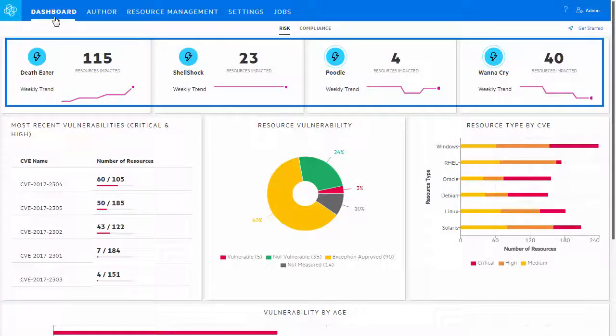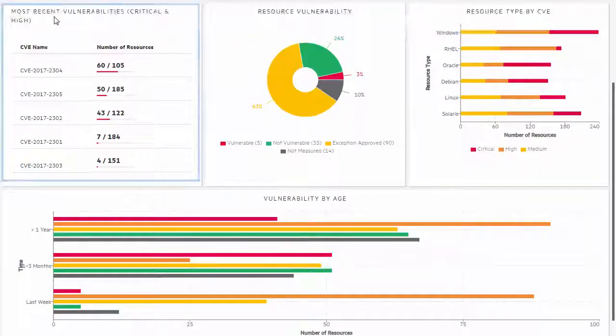The four widgets in the first row track the key risks. They can be configured to track trending vulnerabilities and they indicate weekly trends of how many resources are impacted.